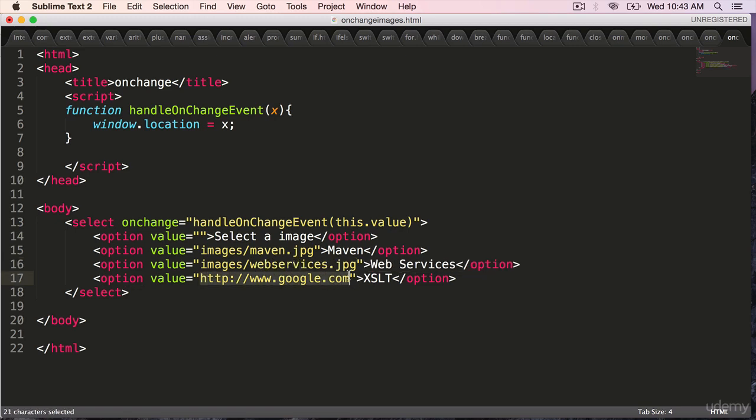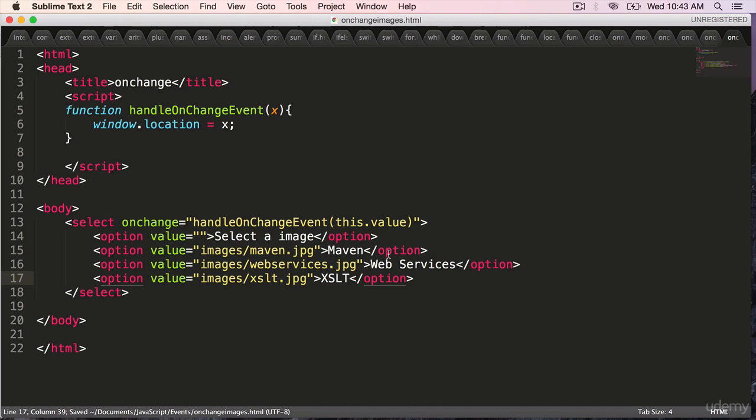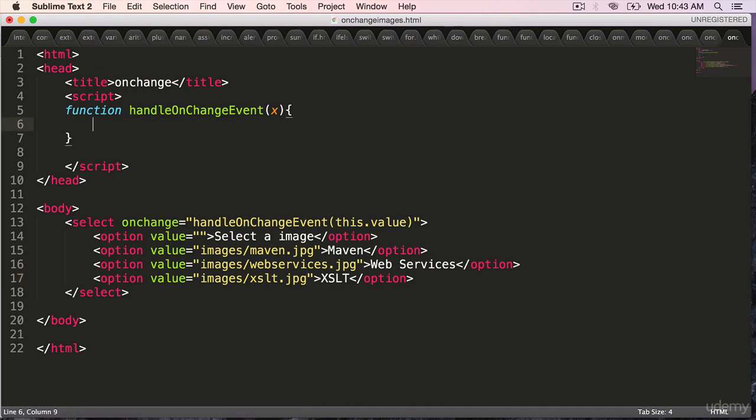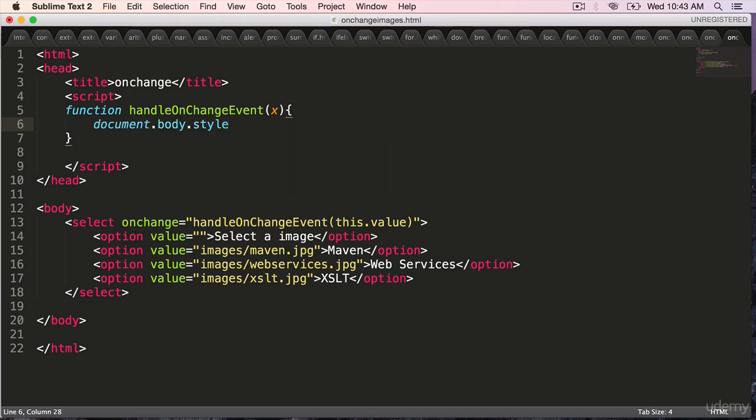The last one images slash xslt dot jpg and the function will change from window dot location is equal to x to document dot body dot style dot backgroundImage is equal to, here it gets a little tricky.